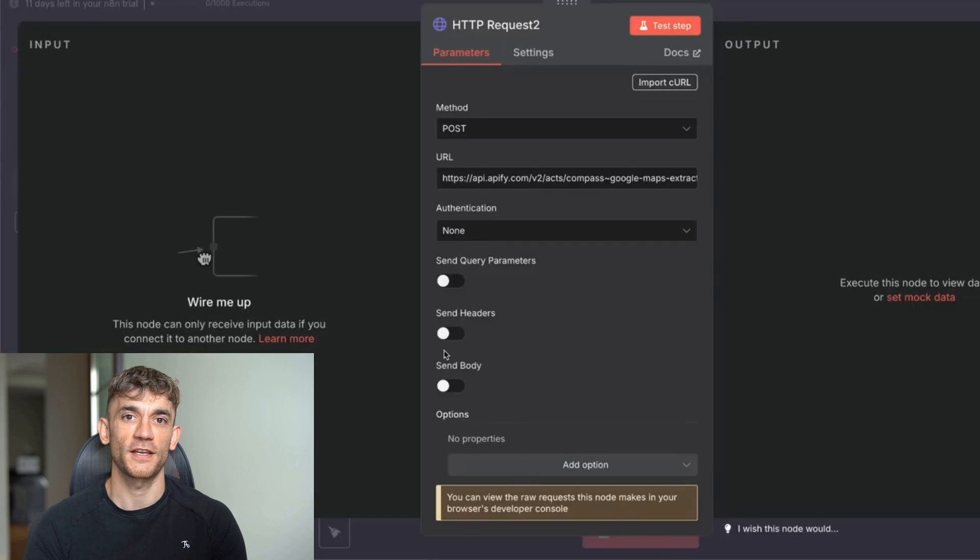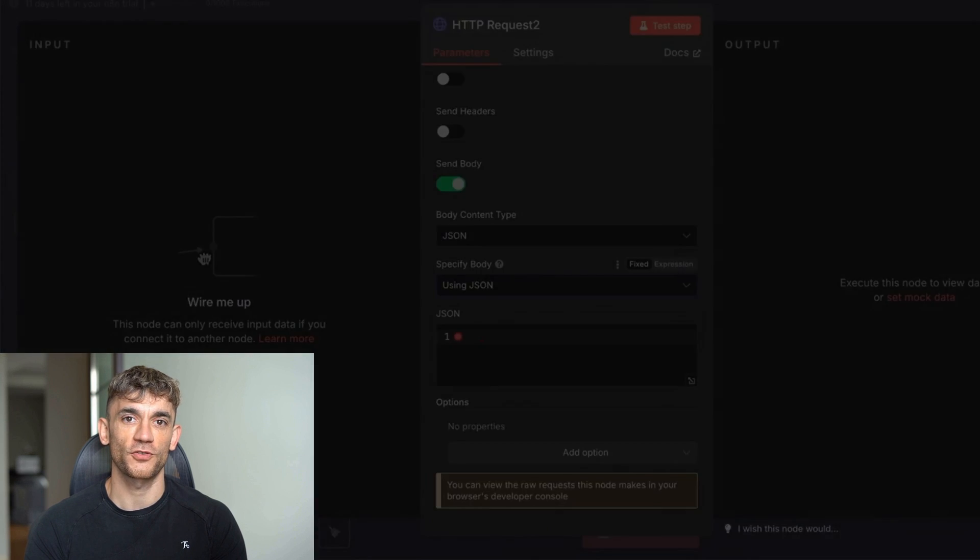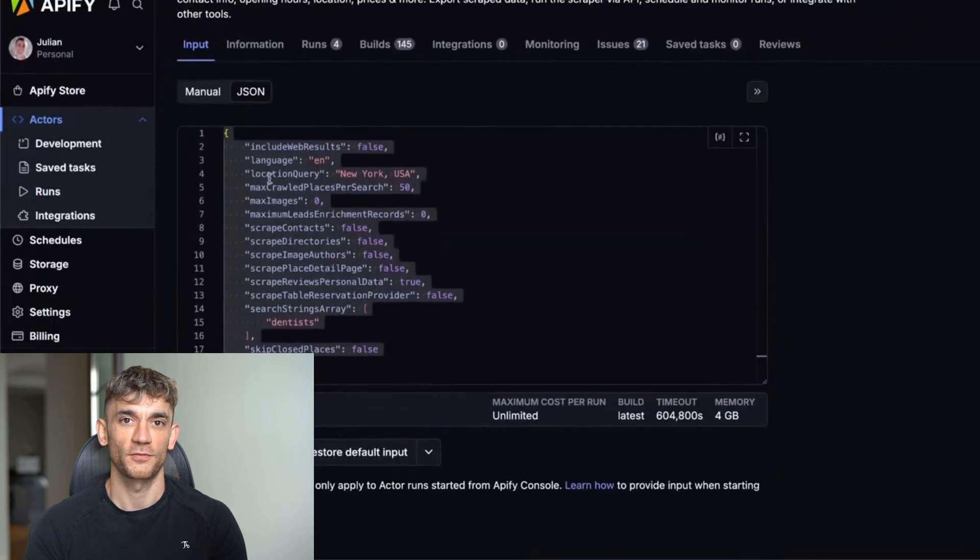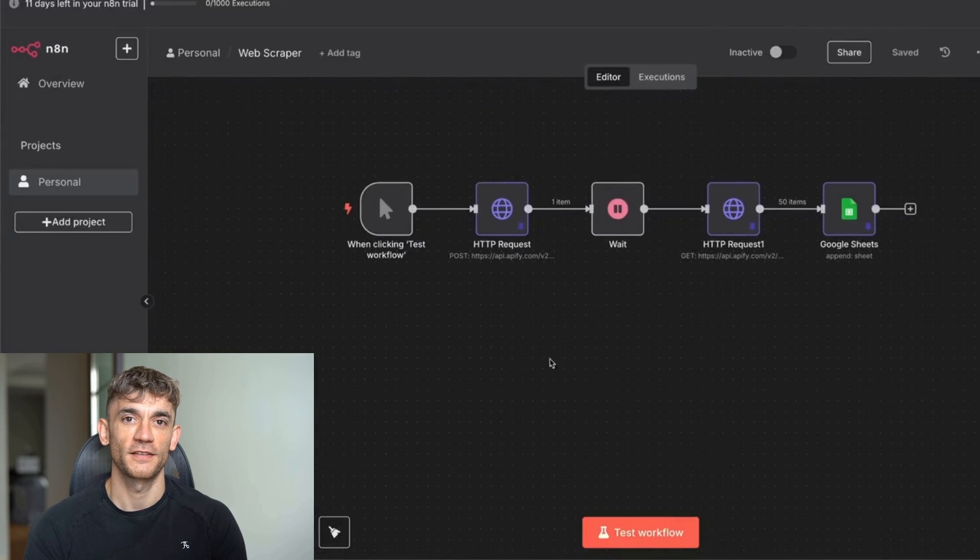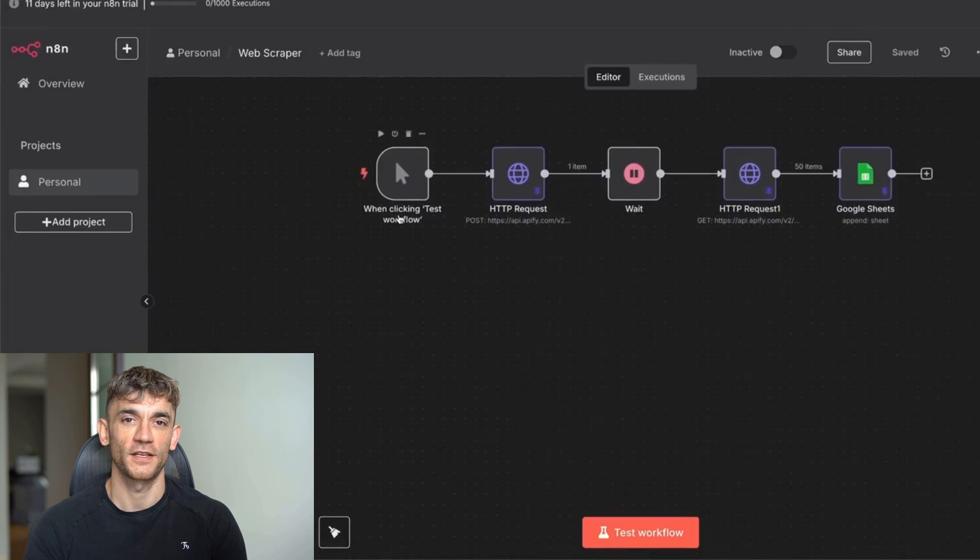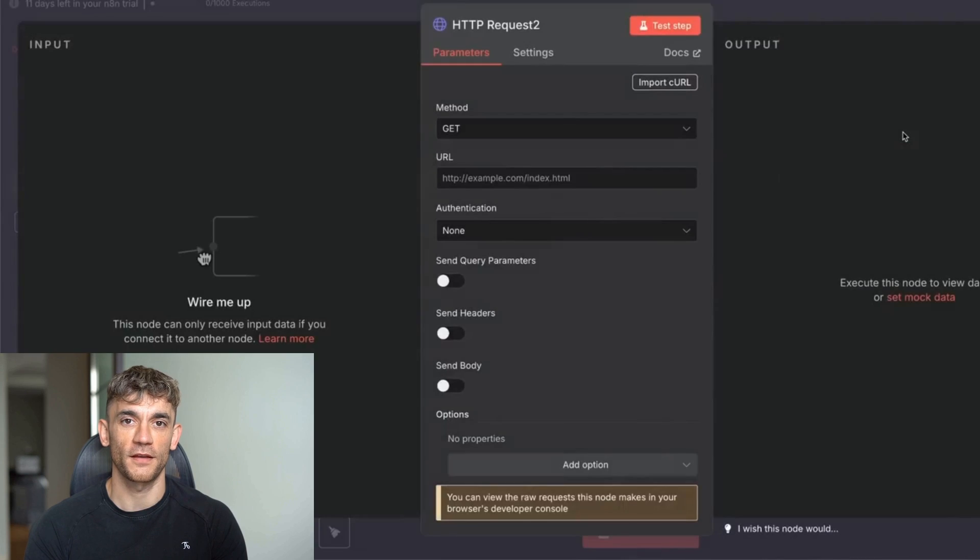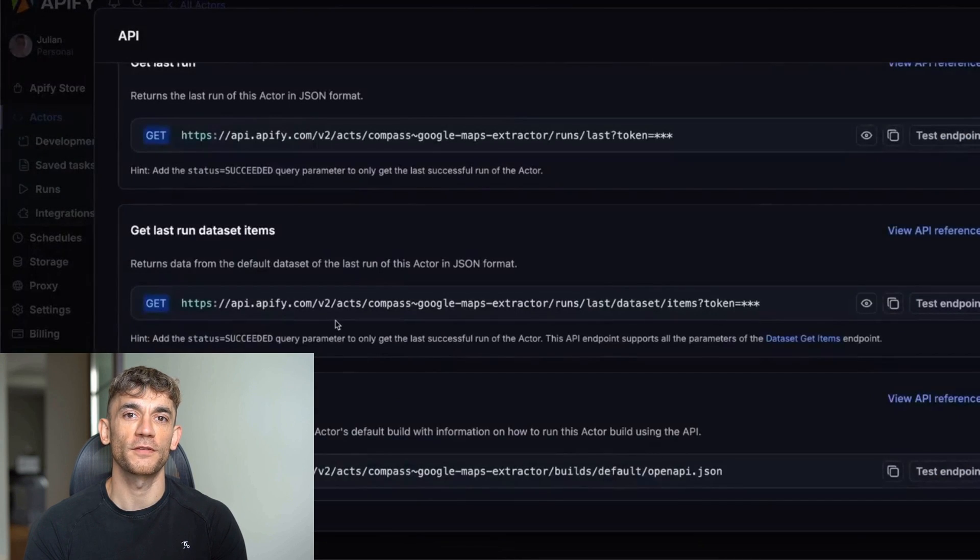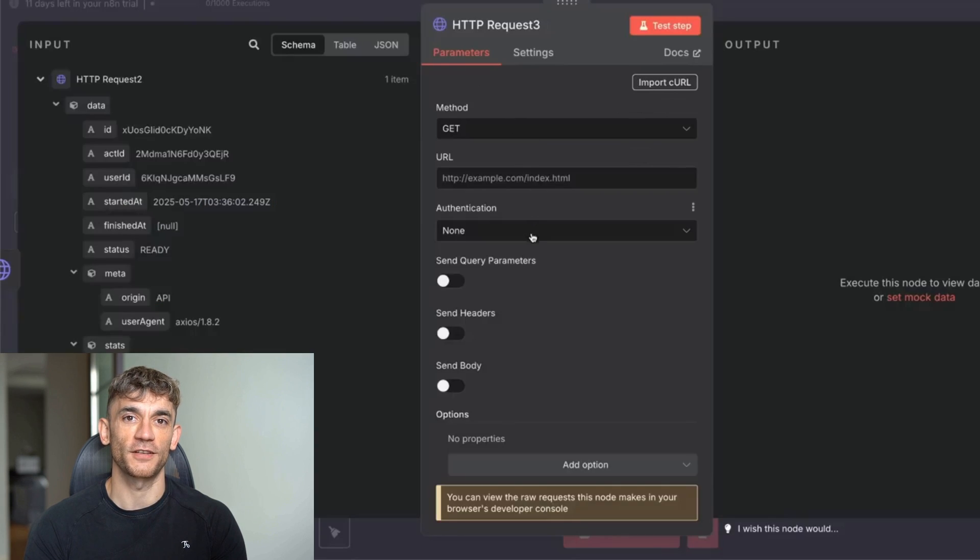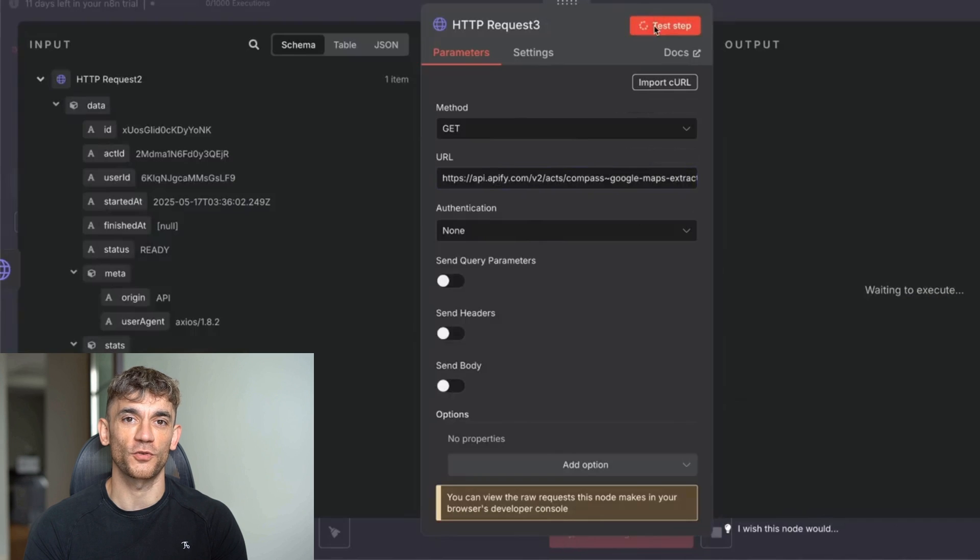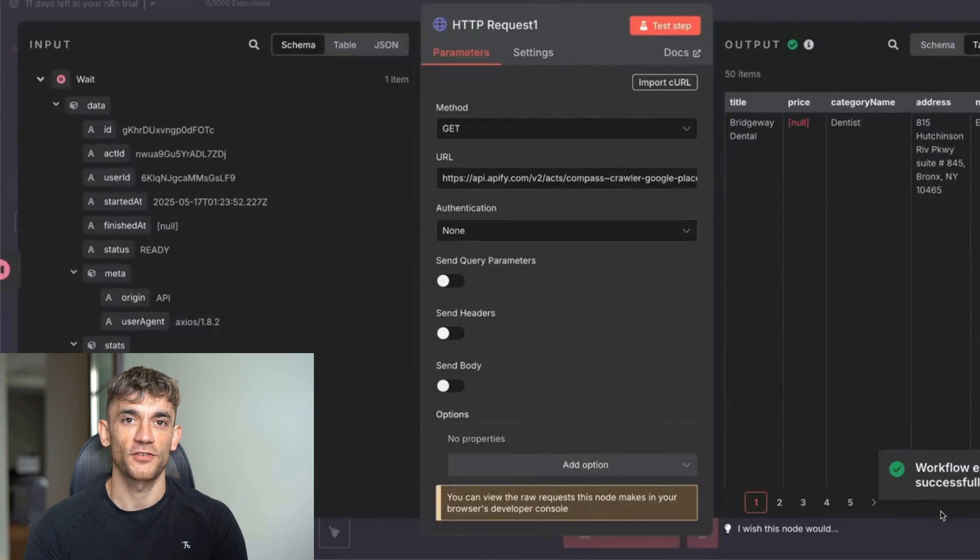In the body section, select send body and choose JSON format. Copy the JSON parameters from Apify and paste them into NAN. Test this step—it should work perfectly. Now add another HTTP request node, but set this one to get method. Go back to Apify API endpoints and find get last dataset items. Copy that URL and paste it into your second HTTP request. Add a wait node between these two requests. Set it to 30 seconds. This gives the scraper time to finish.